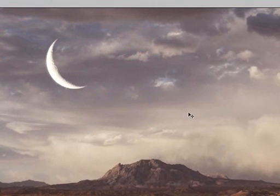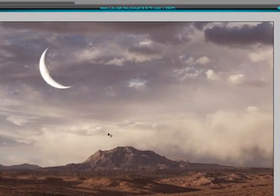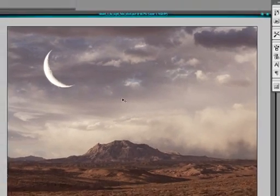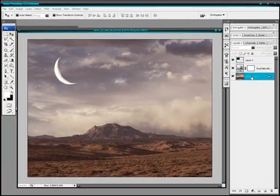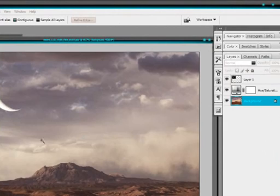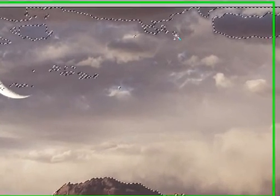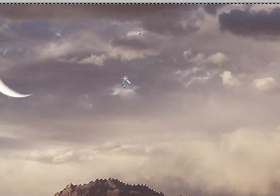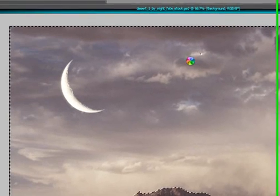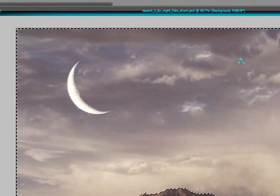And now we need to darken up the sky a little. So we're just going to select the background layer and use the magic wand to just select the sky. And I'll put my magic wand tolerance on 50.